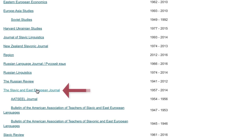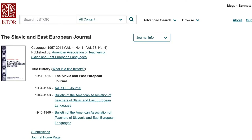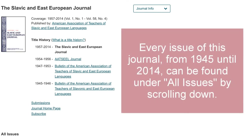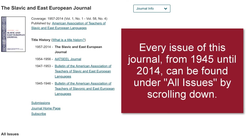The title history is also included within the archive and it allows you to quickly look at the articles published under previous titles without having to leave the archive. This is important for journals such as the Slavic and East European Journal, which is on its fourth title. However, within the archive there is a JSTOR quirk, which is that you can't search within the journal from the archive.